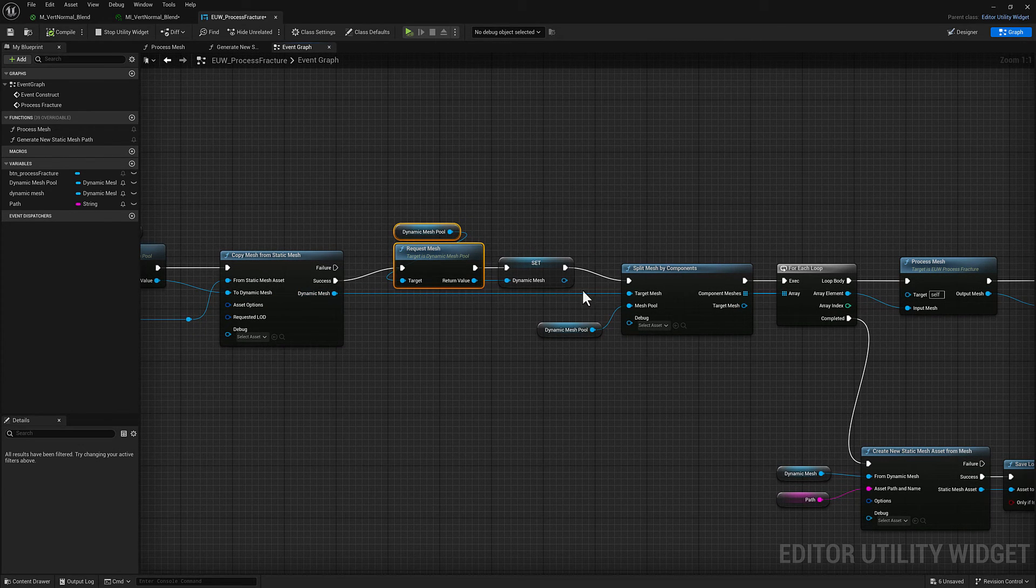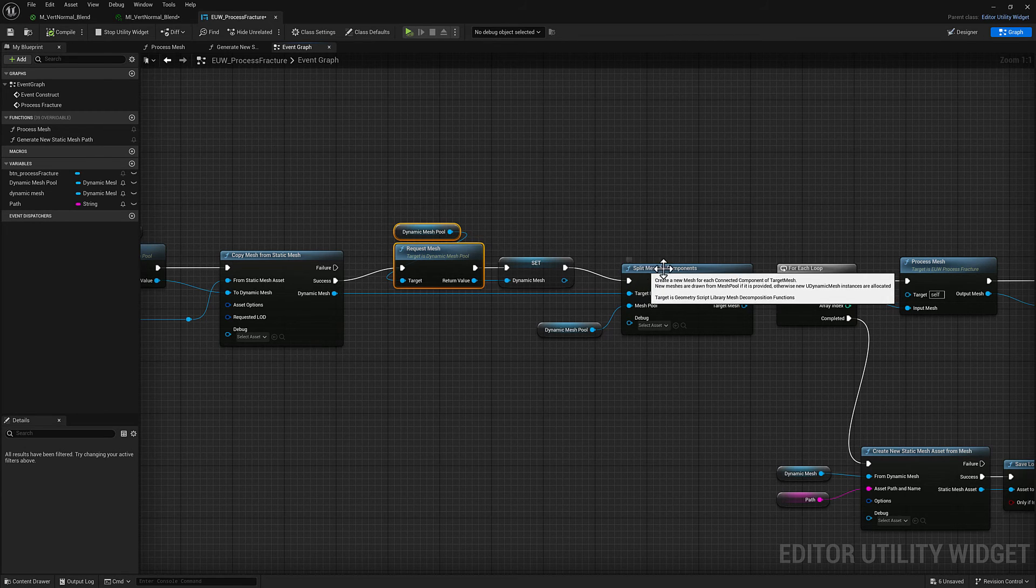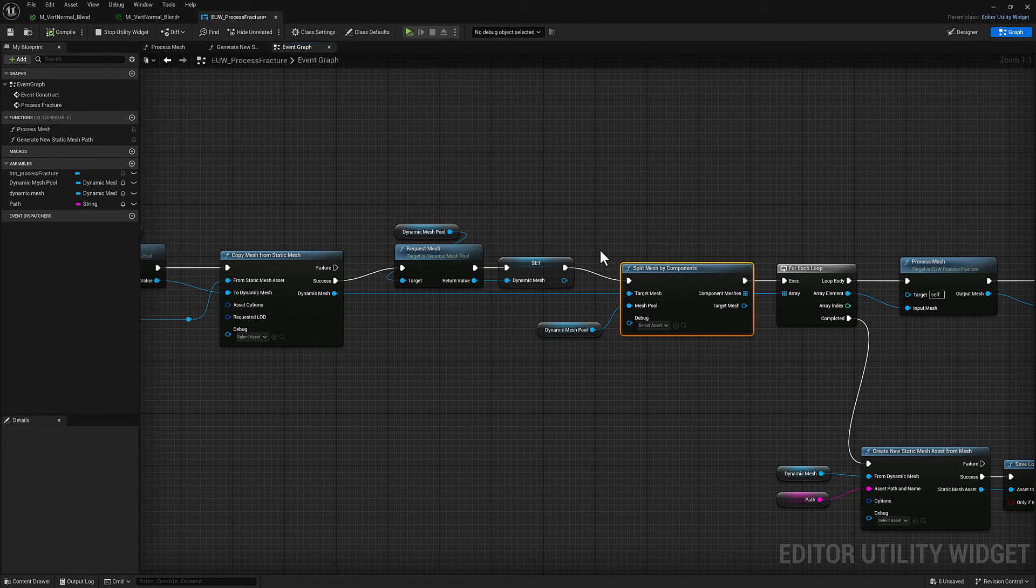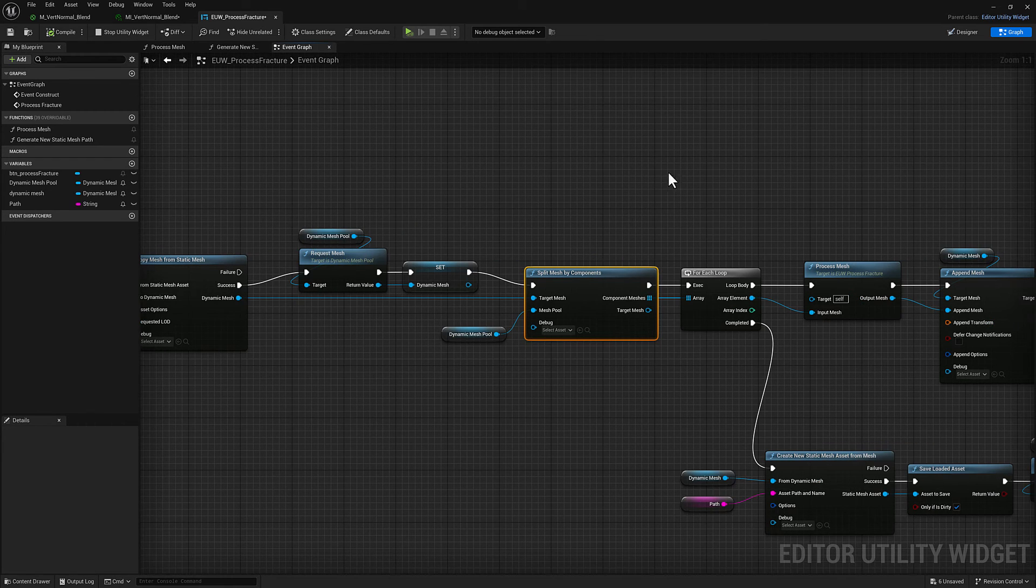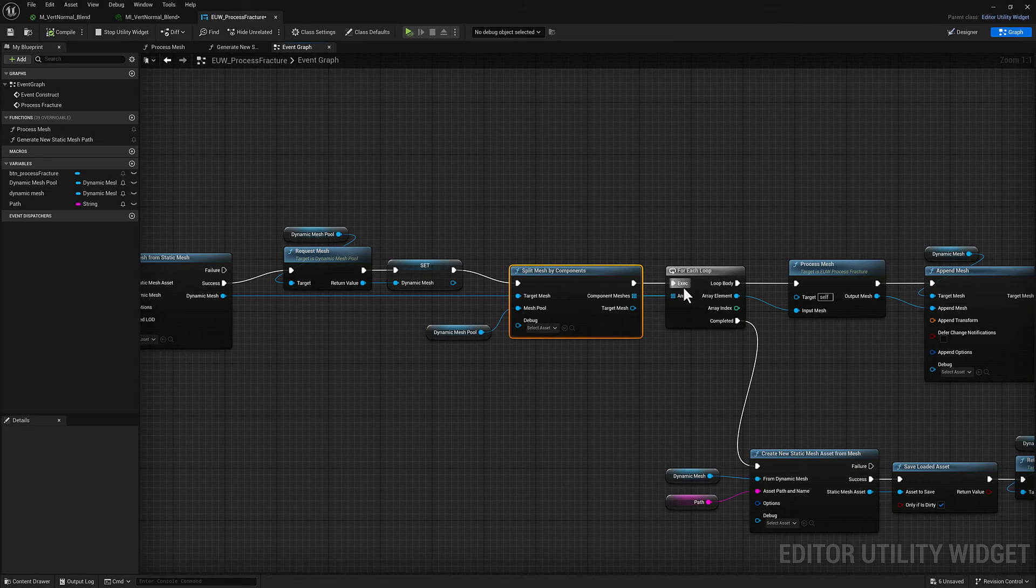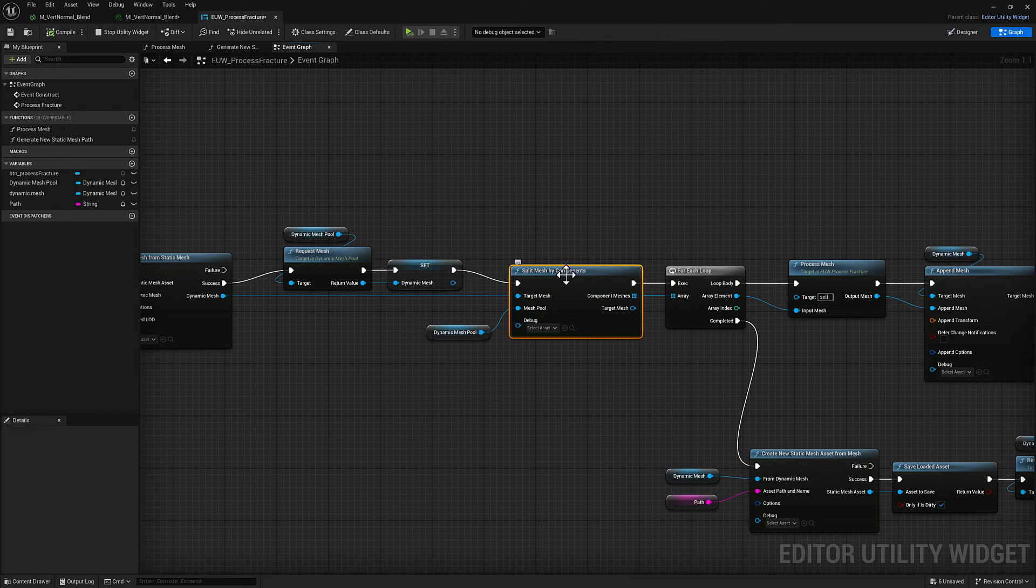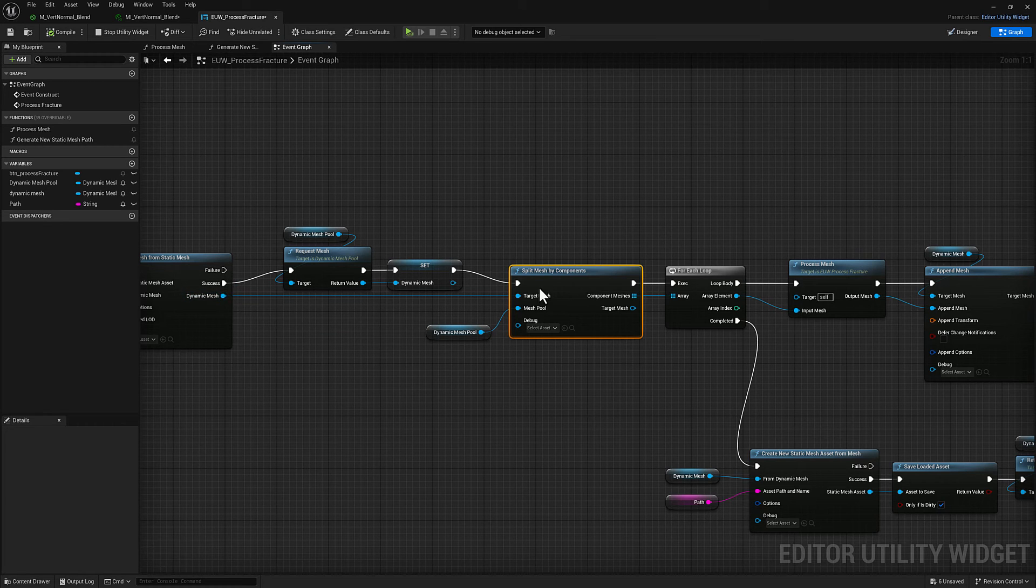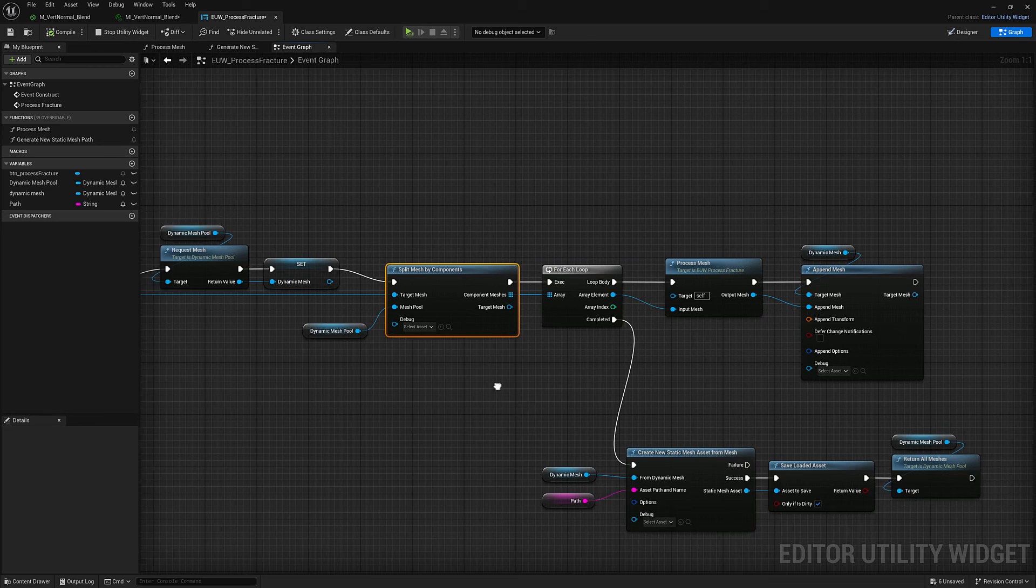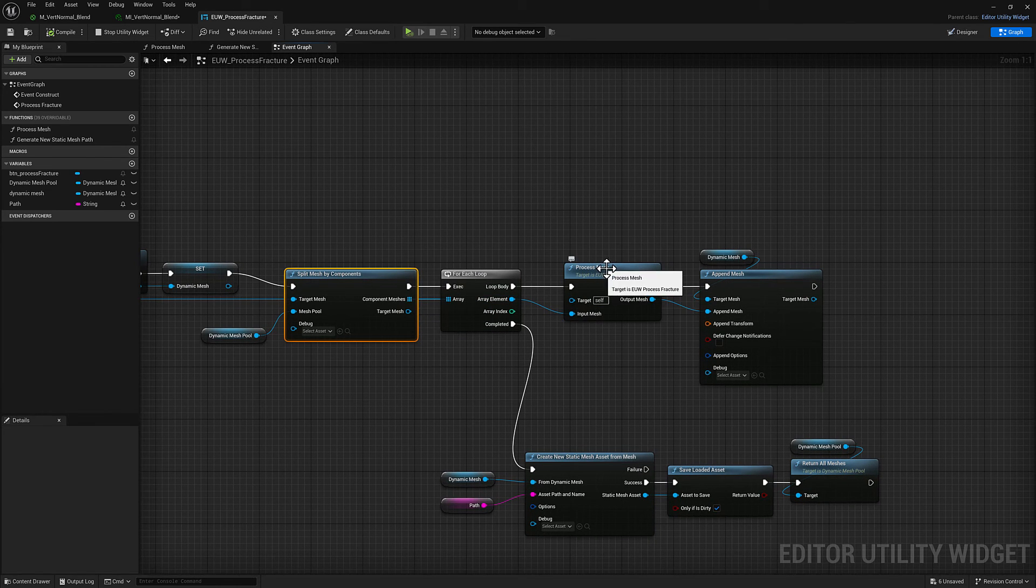We're going to take our original dynamic mesh which has all the individual elements and we're going to use the split mesh by components. To do that we need to feed it the dynamic mesh pool because it's going to be generating a dynamic mesh for every single element and then we're going to iterate over the list of dynamic meshes generated when we split our big mesh up with all the individual bricks and broken pieces and whatnot.